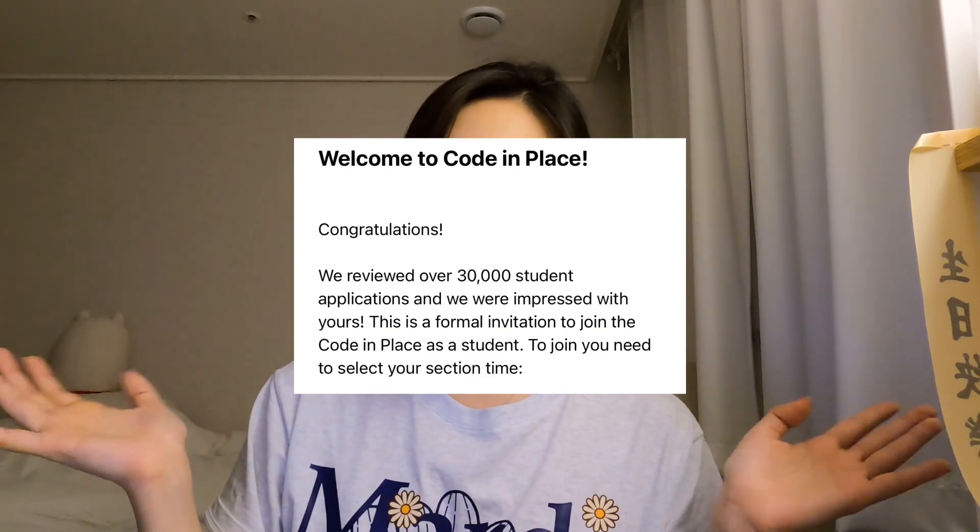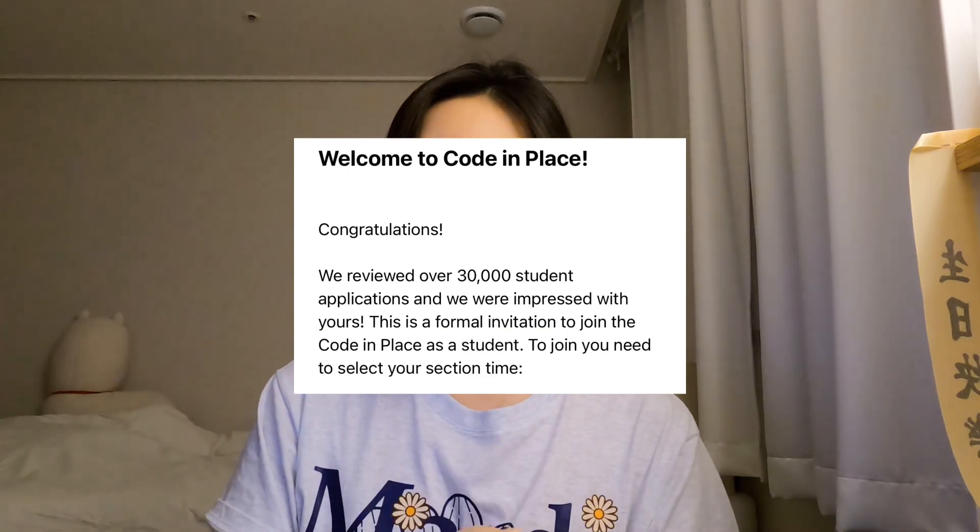When you sign up, you have to listen to some lectures and solve some coding problems. I was waiting to get accepted and I got an email that said, 'Congratulations, you got accepted.' And yeah, here we are.